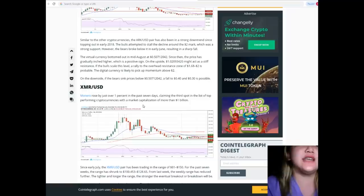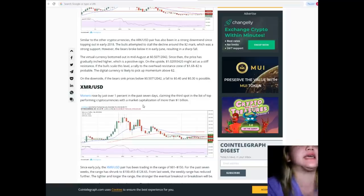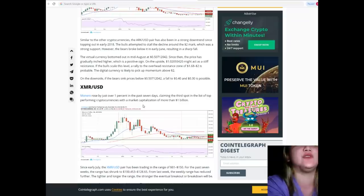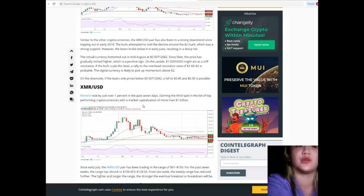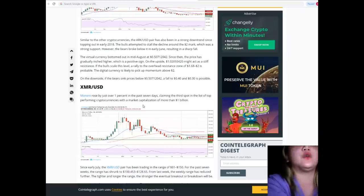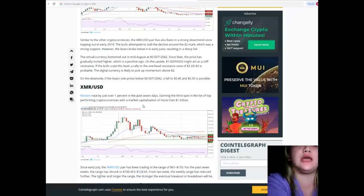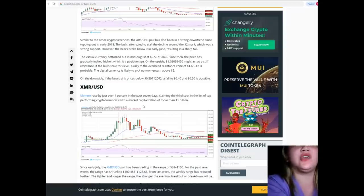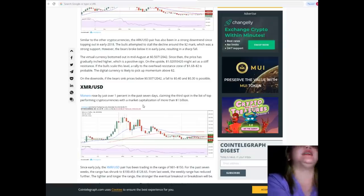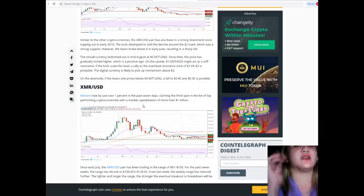If the bulls scale this level, a rally to the overhead resistance zone of $1.68 to $2 is probable. The digital currency is likely to pick up momentum above $2. On the downside, if the bears sink prices below $0.50712042, a fall to $0.40 and $0.30 is possible.